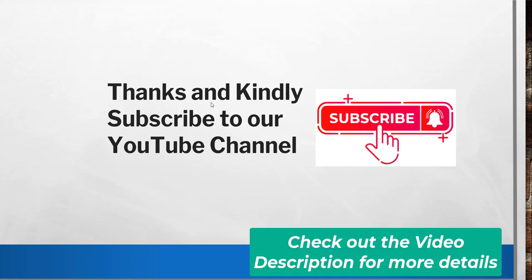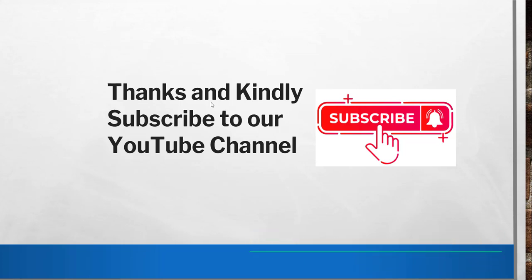Thanks a lot for watching this video. If you like the video, kindly subscribe to our channel so that you will not miss any future videos and you will not miss any Azure tips. You will immediately get notified once I upload any videos.